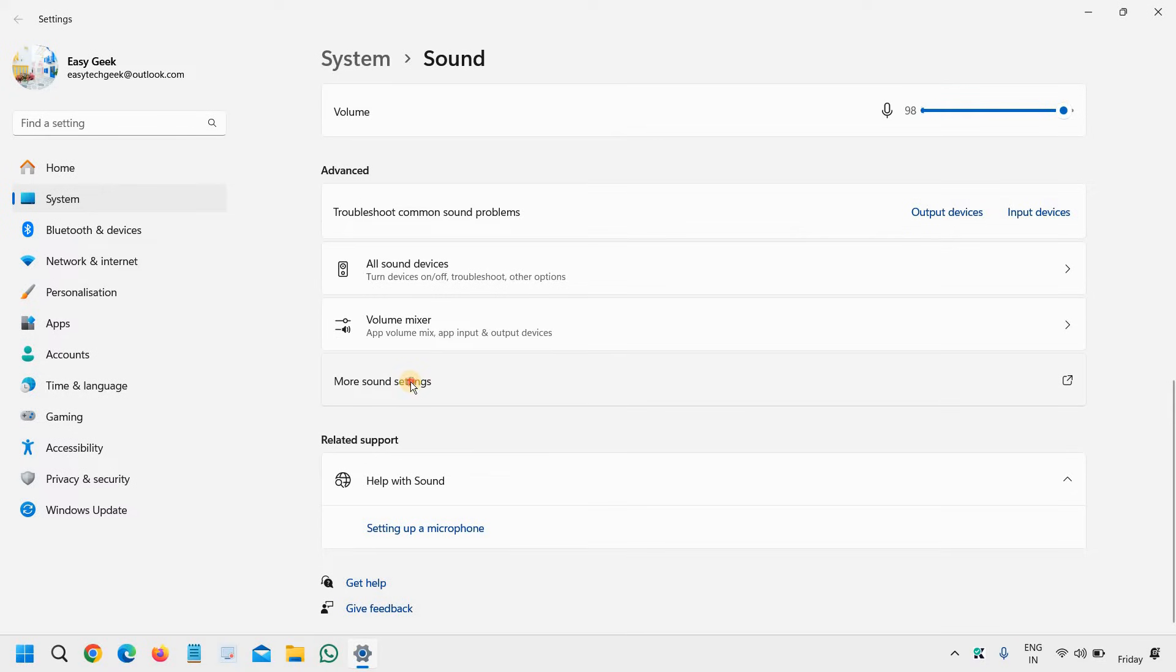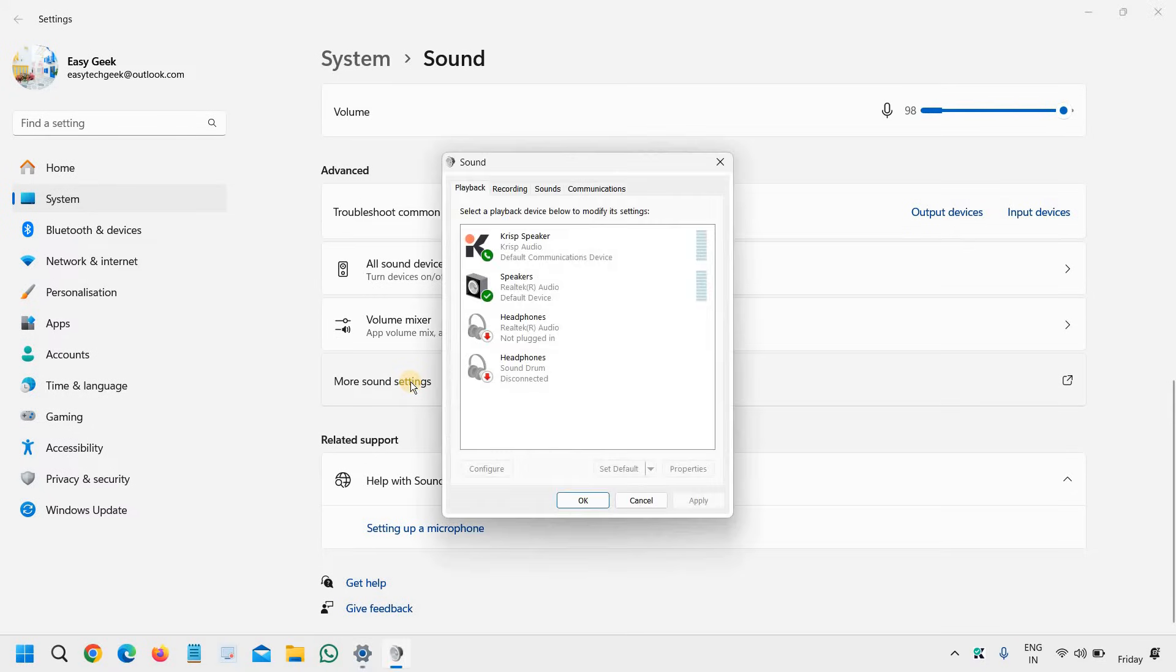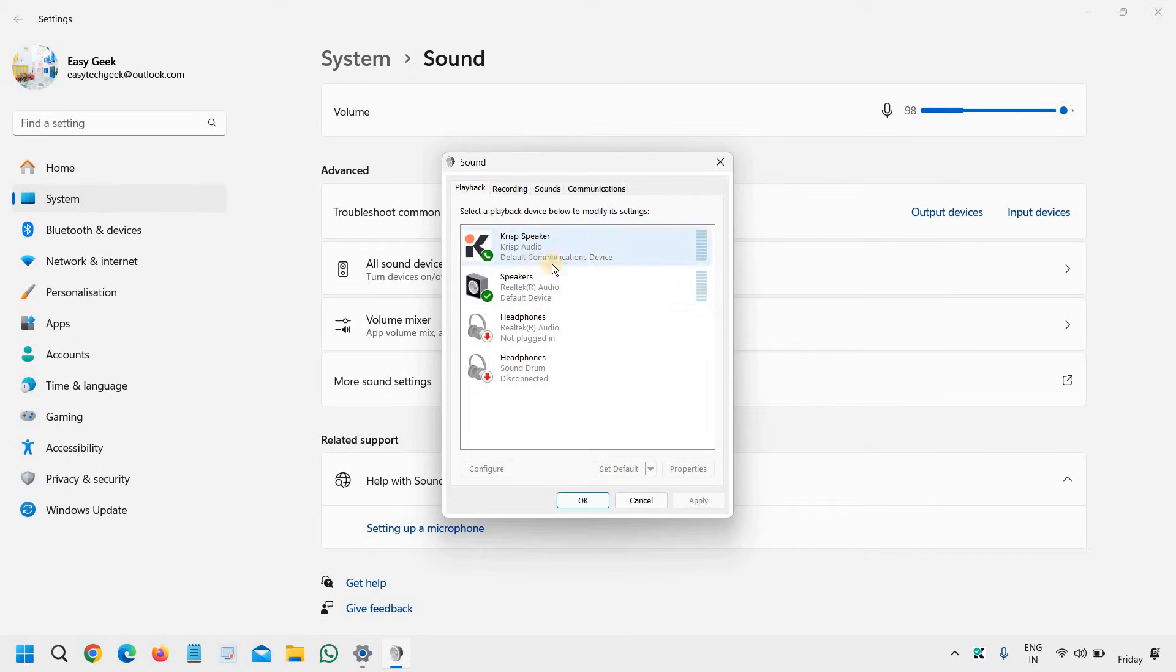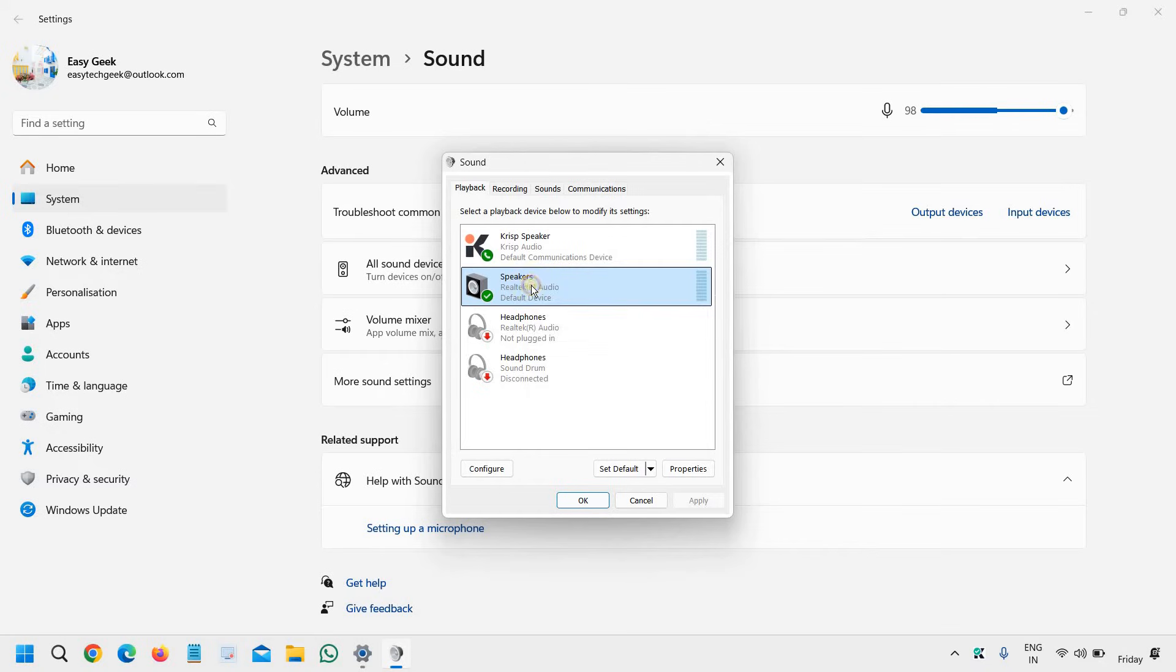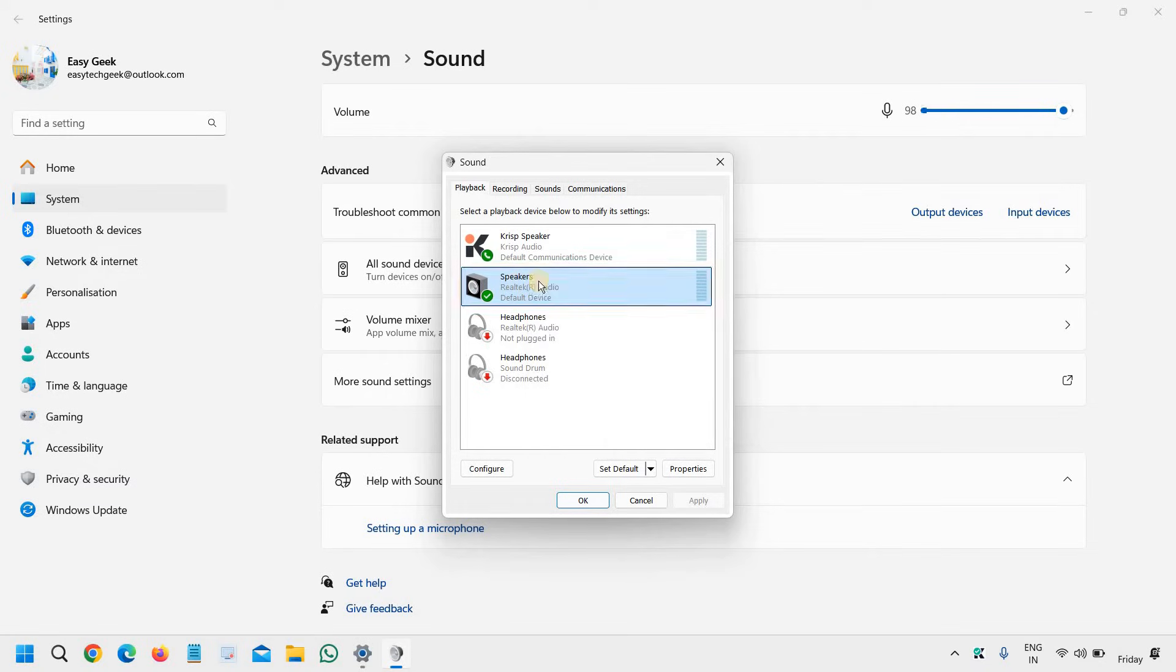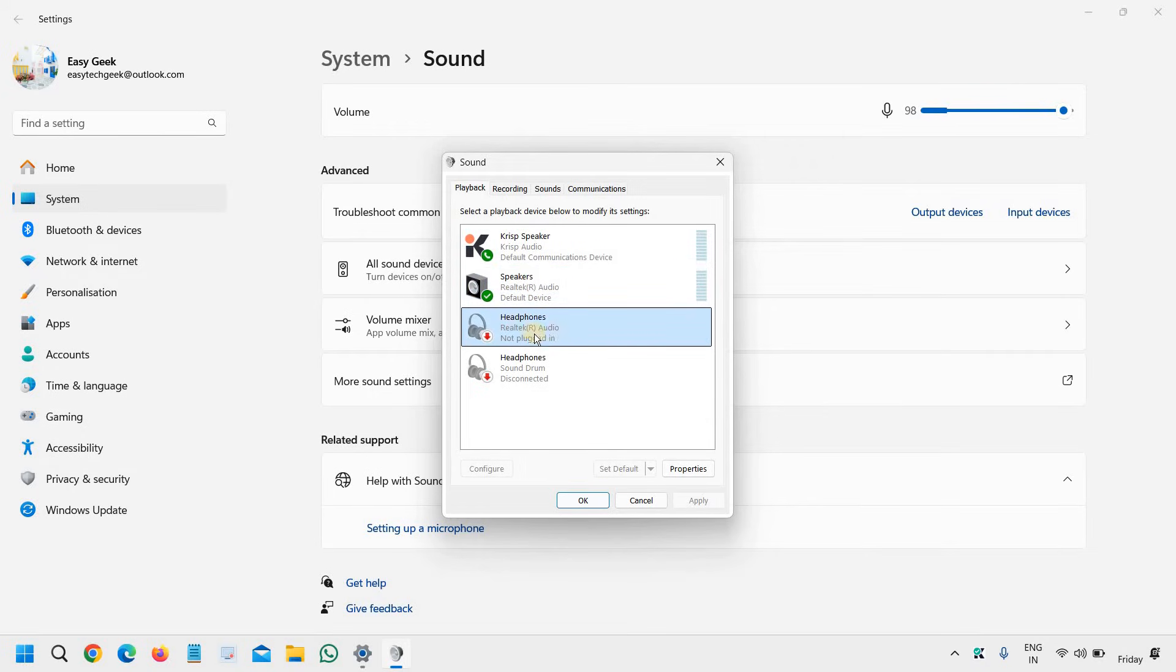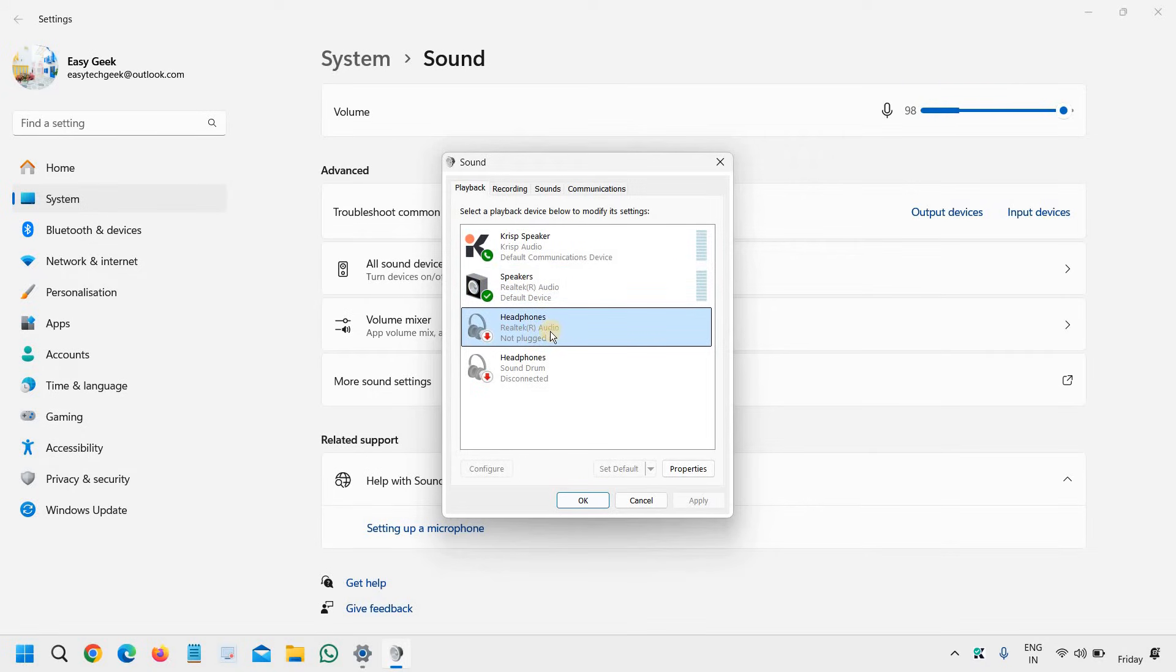Then see what exactly the playback speaker you have. Just do a right click first and set as default communication device. Then just do a right click and select the headphones. If it's connected and showing plugged in, do a double click on that.